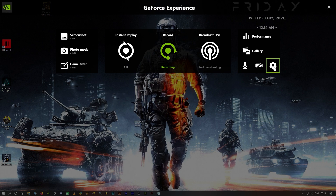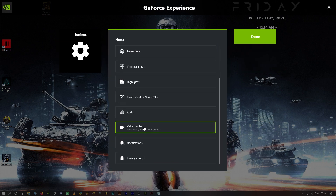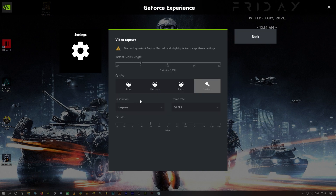Hit Alt-Z on your keyboard, click on settings, scroll down, and click on video capture. Resolution by default is in-game — let it stay in-game. Frame rate is 60fps, bitrate 50 Mbps, and quality custom. Mainly the resolution, let it be in-game. When you're playing any game, make sure you play it in full screen mode. Do not use borderless or windowed mode — always use full screen, and only then use ShadowPlay to record your gameplay.